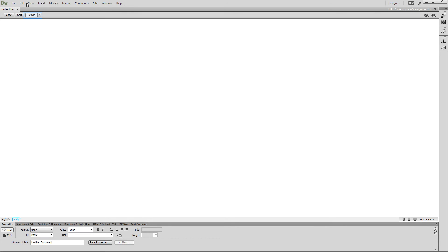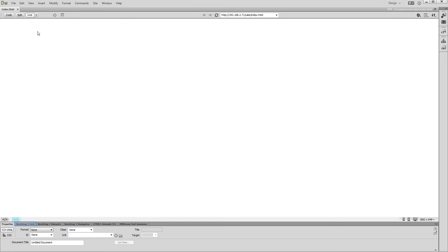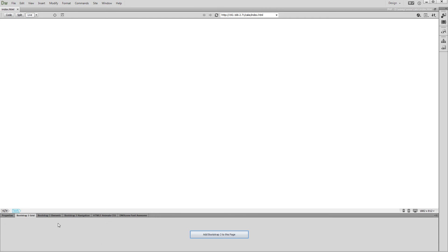First, let's switch to Dreamweaver Live View. Now, open the Bootstrap 3 Grid tab and add Bootstrap 3 to your page.